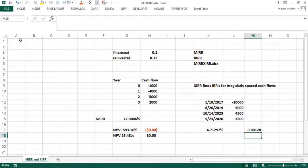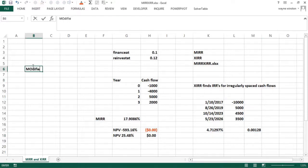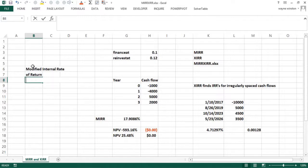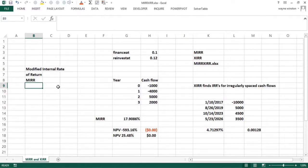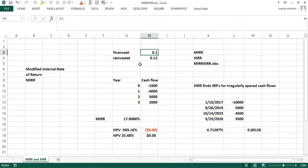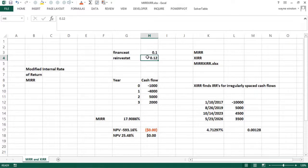Now, what's modified internal rate of return? MIRR. Basically what we assume with modified internal rate of return is there's a rate at which you borrow money, that's called the rate at which you finance, and there's a rate at which you invest your positive cash flows, that's the reinvestment rate.